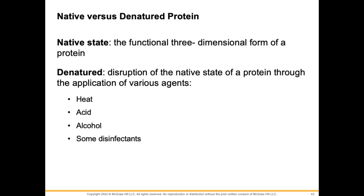This is part 5 of chapter 1 — the final installment. We're going to talk a little bit more about proteins: native state versus denatured.